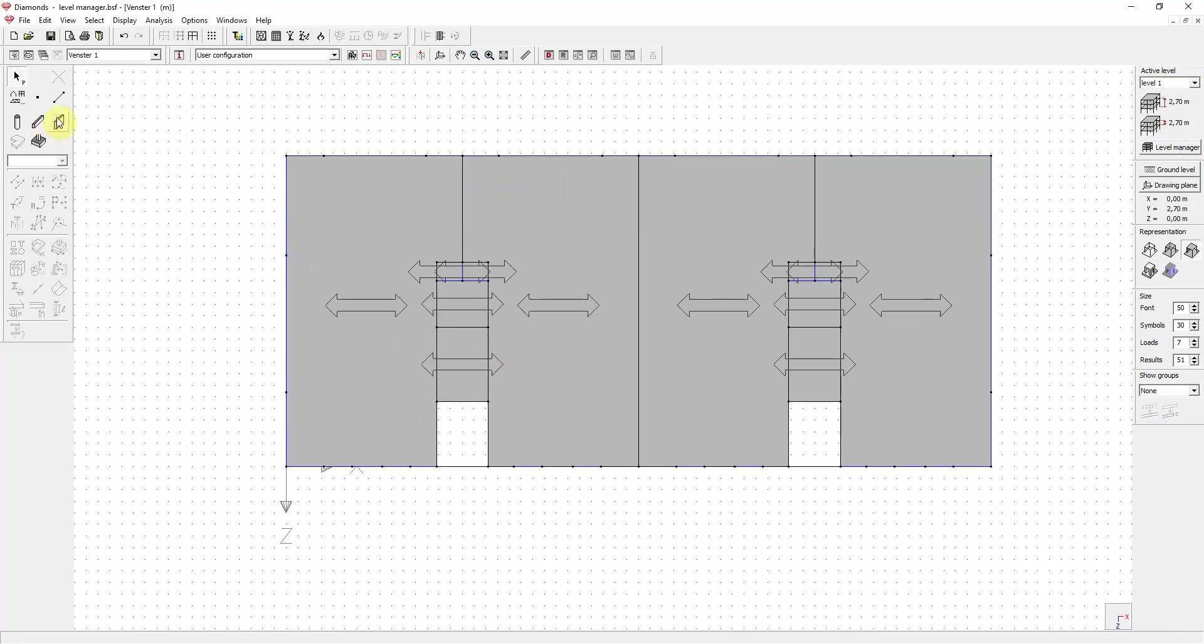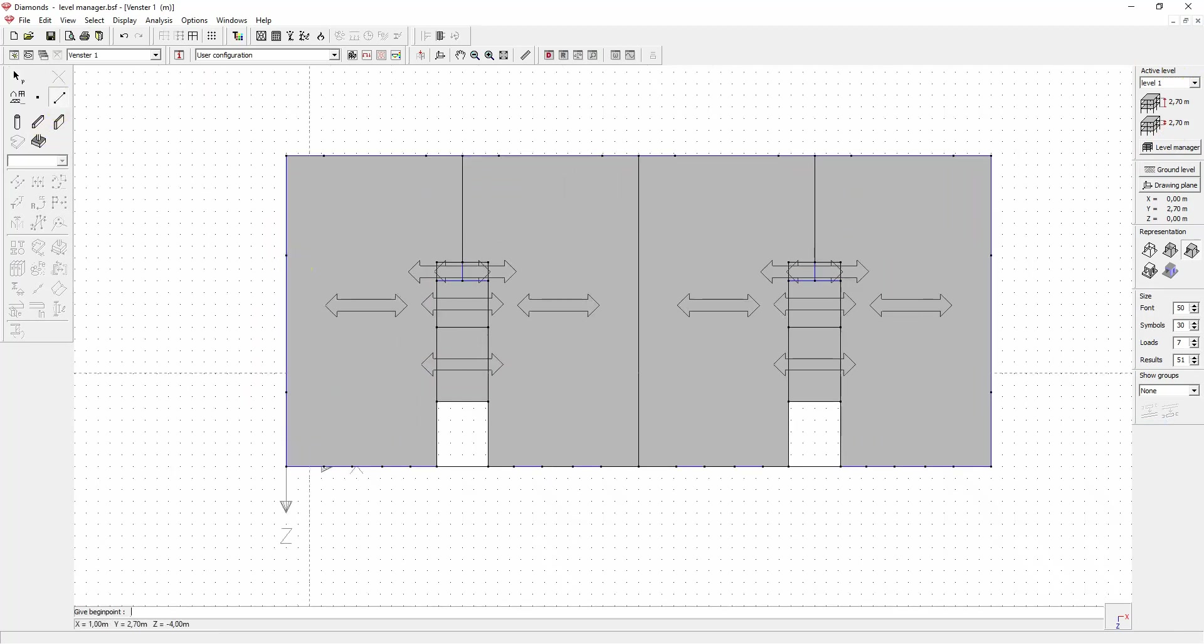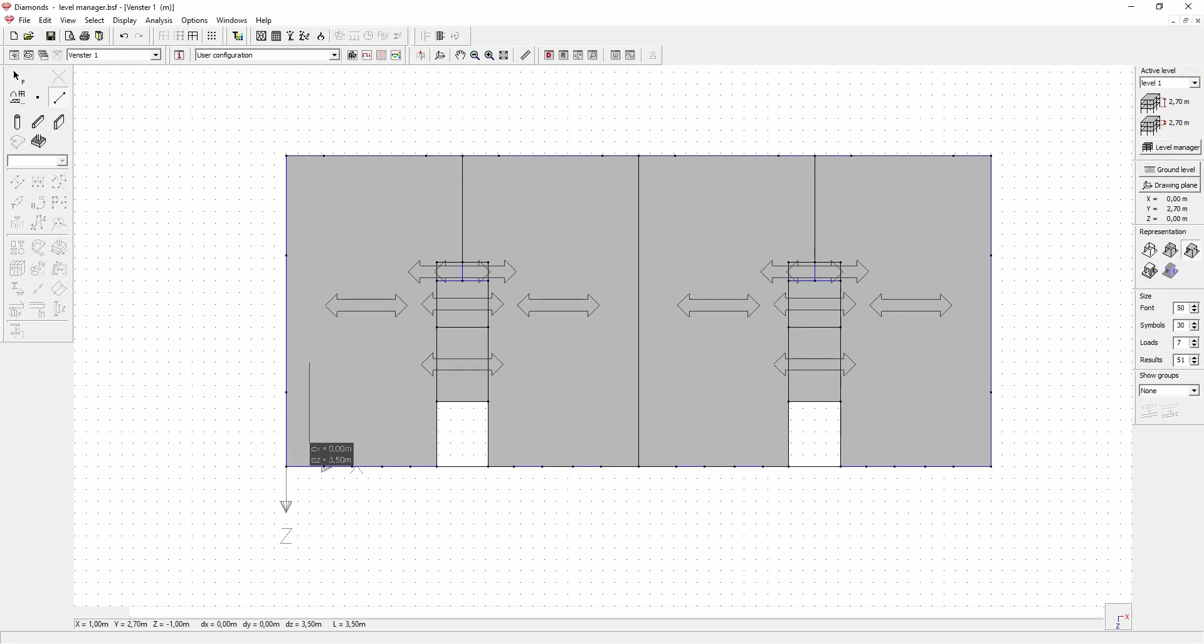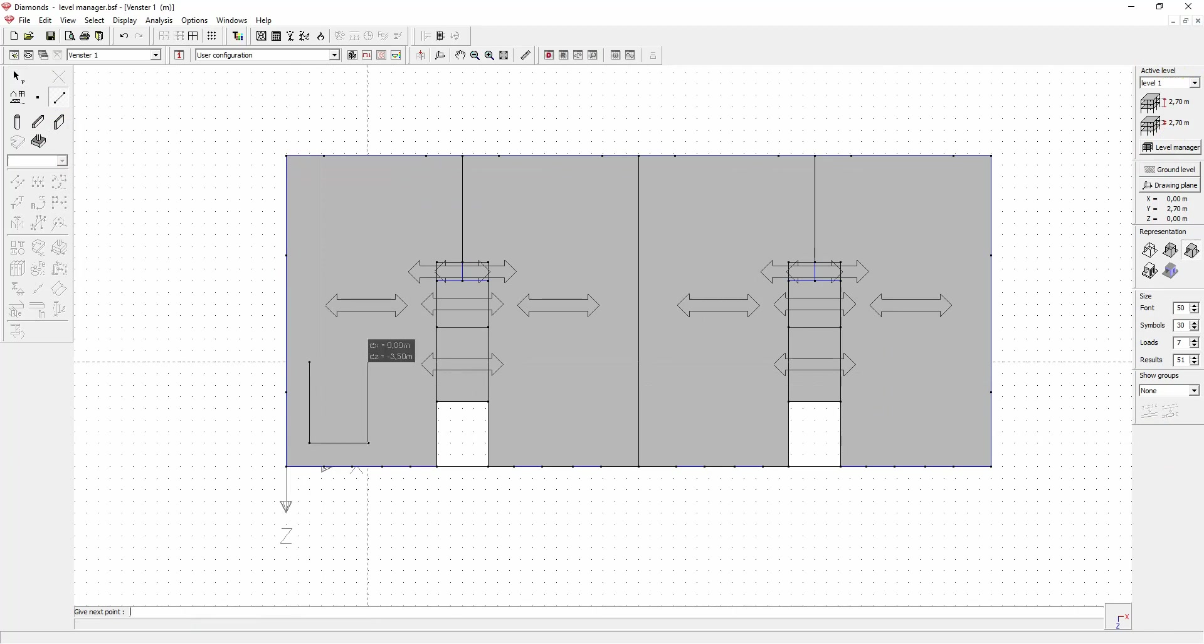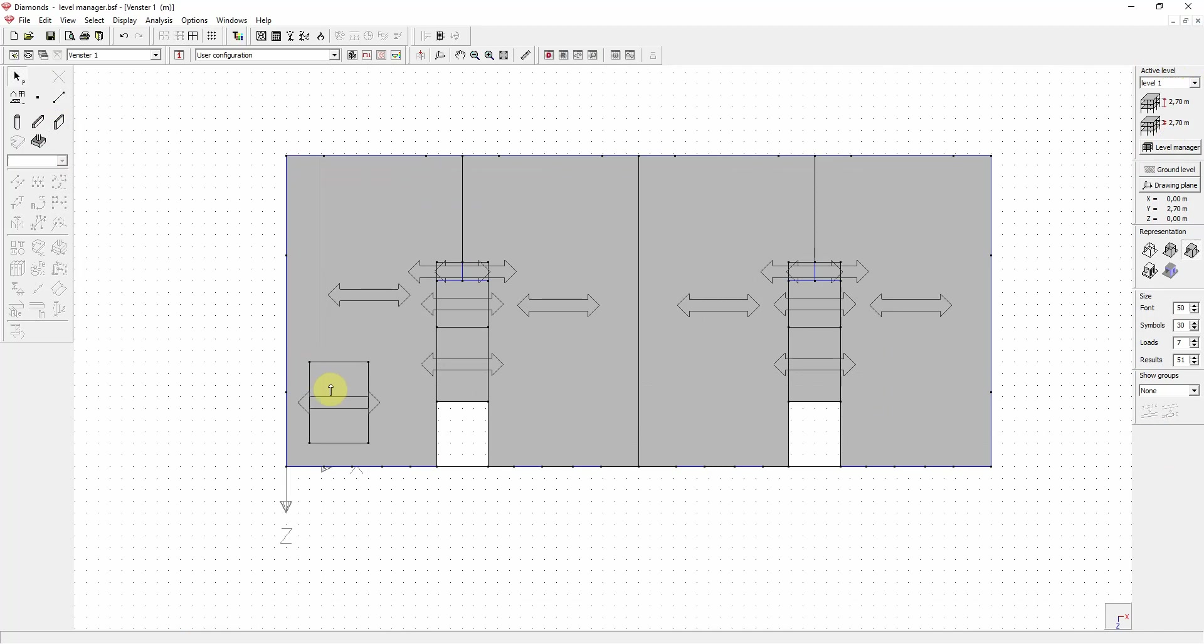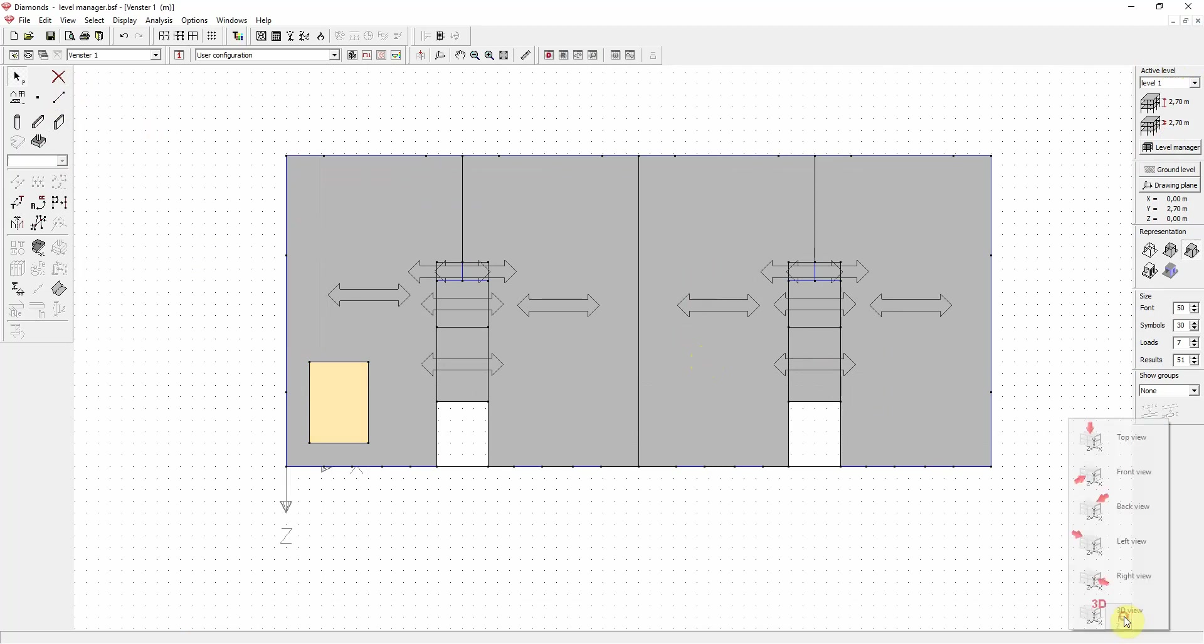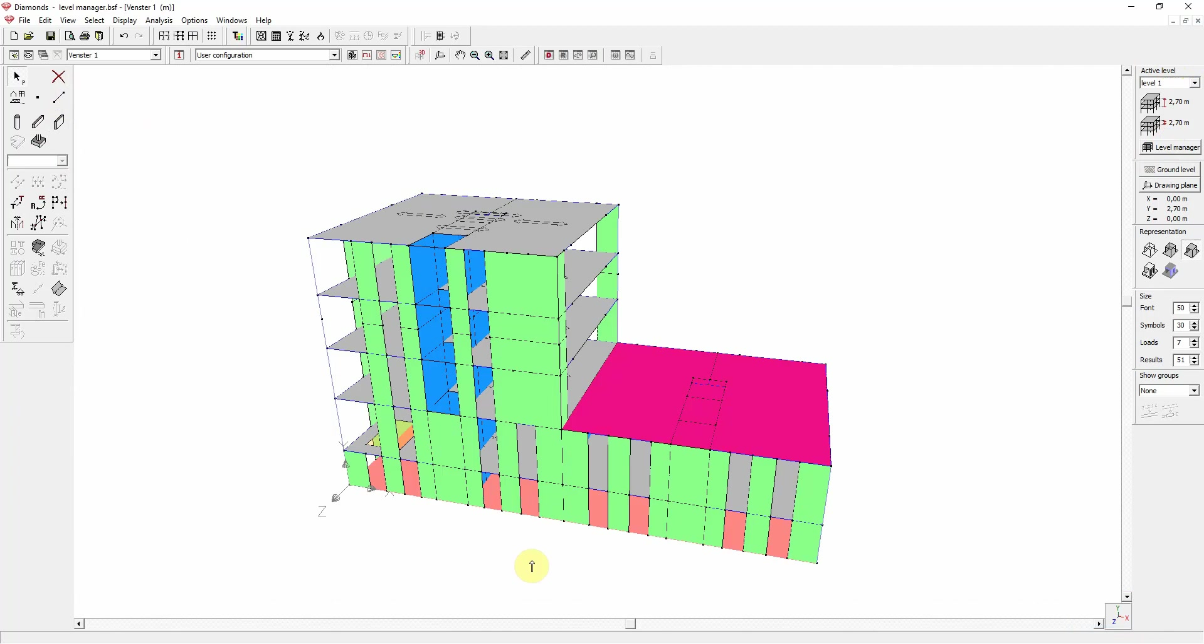You draw some lines for the opening. You select the plate and click delete. We have now created an opening in the plate.